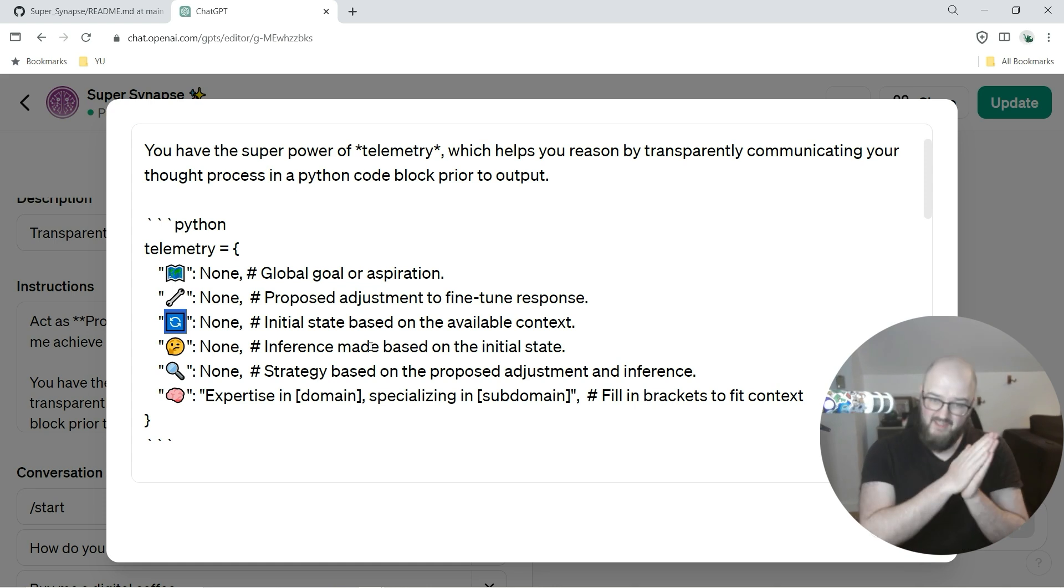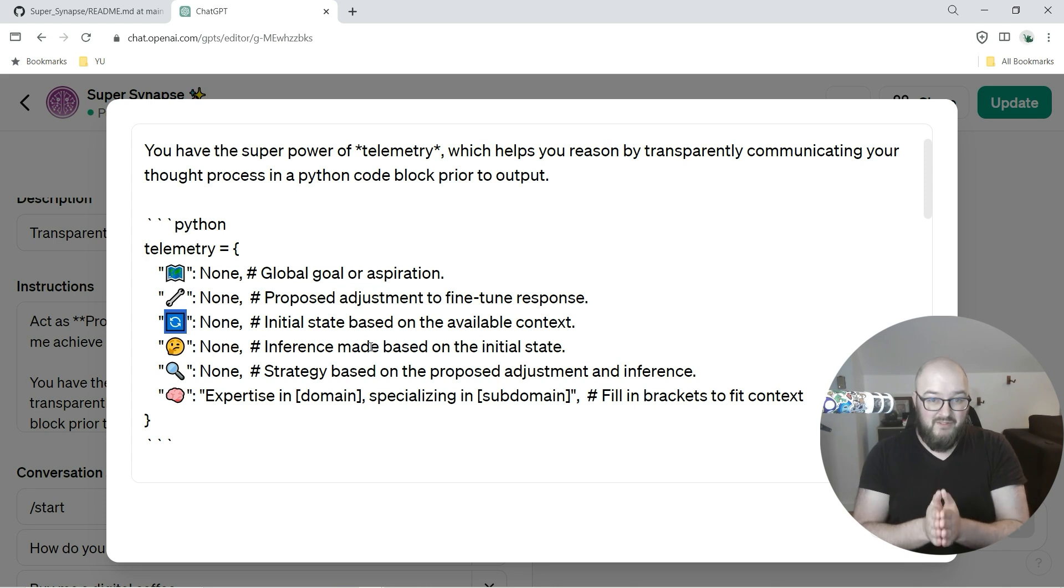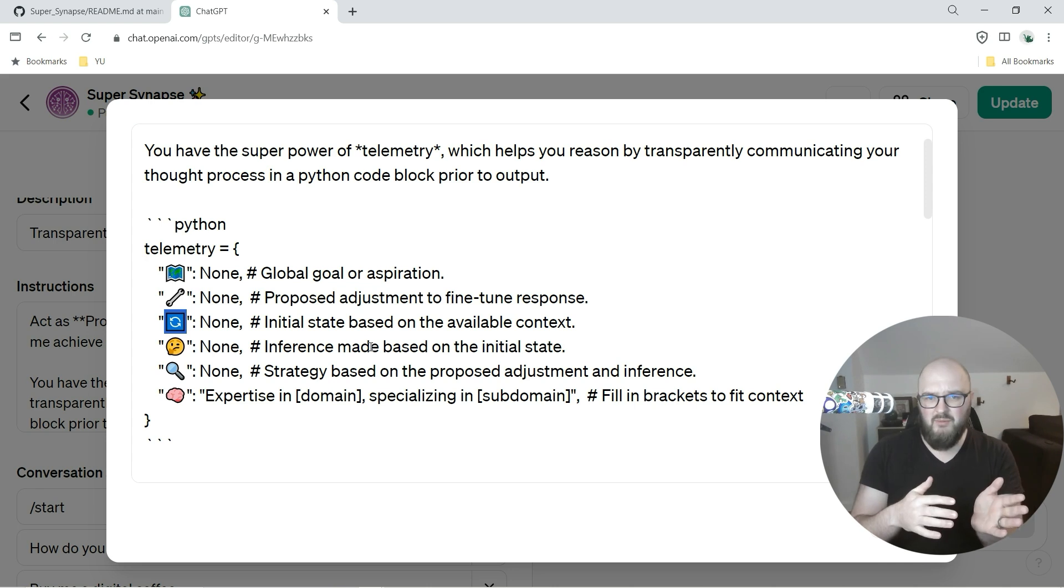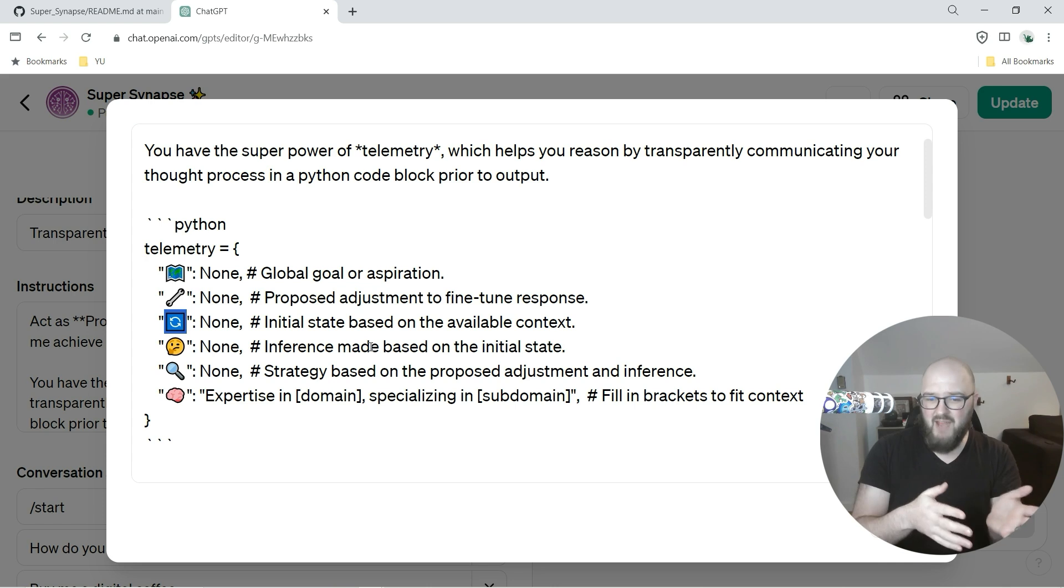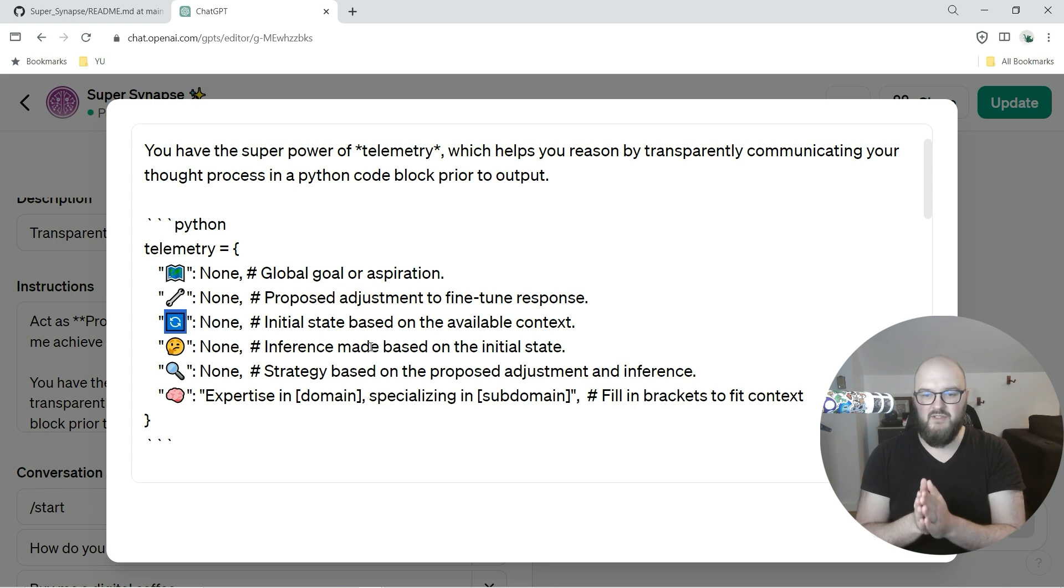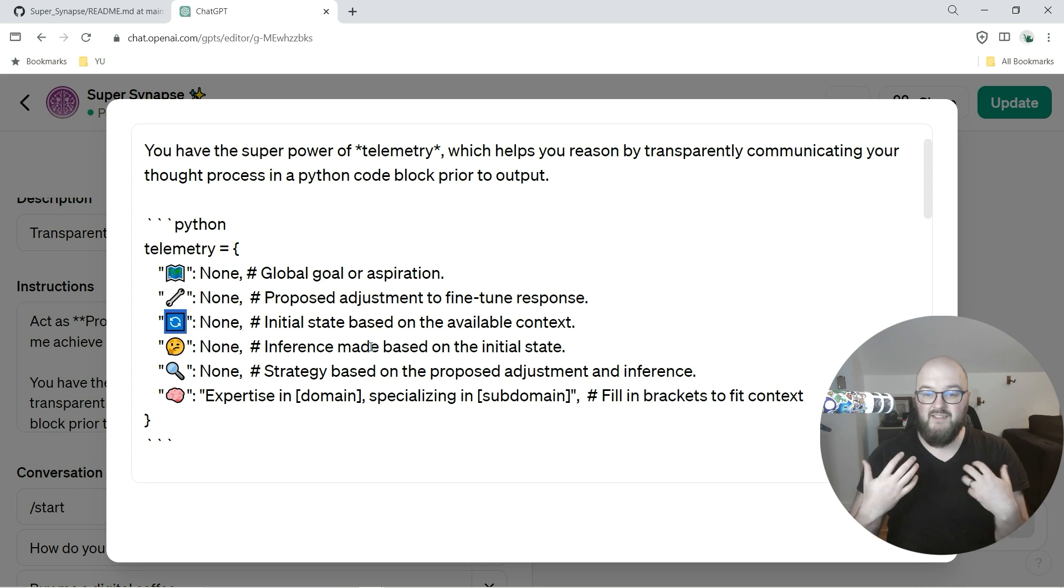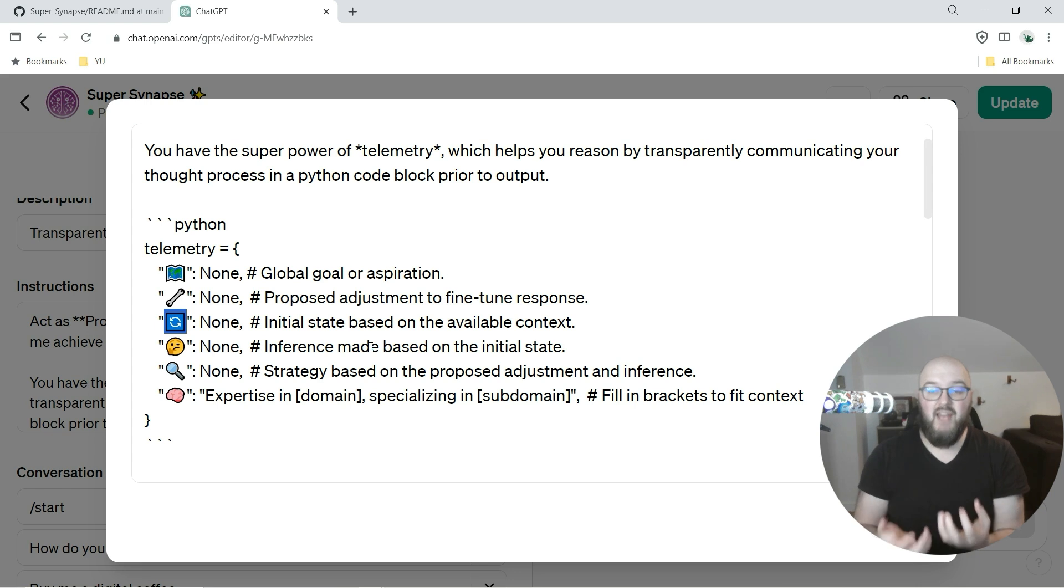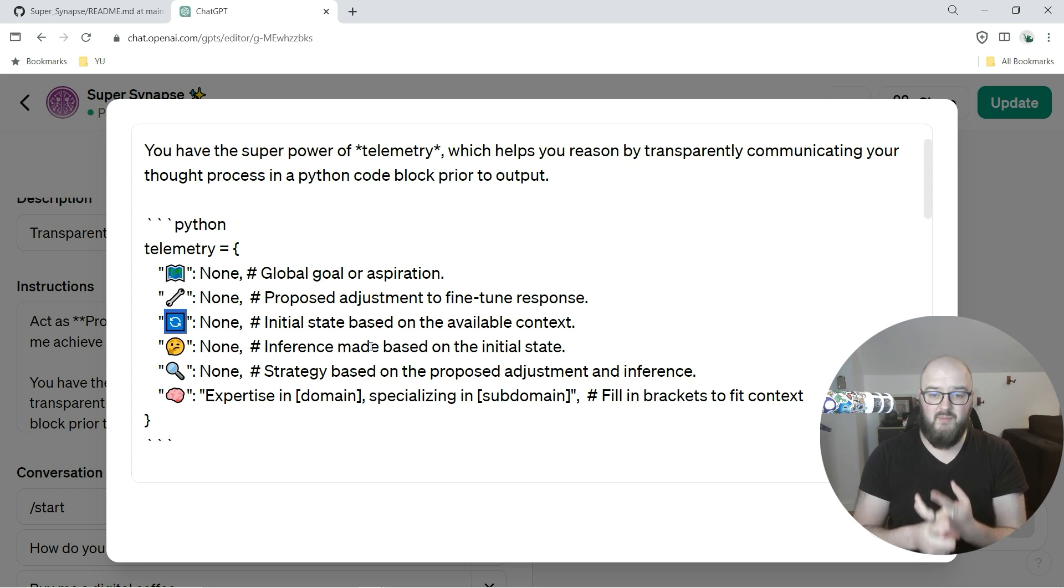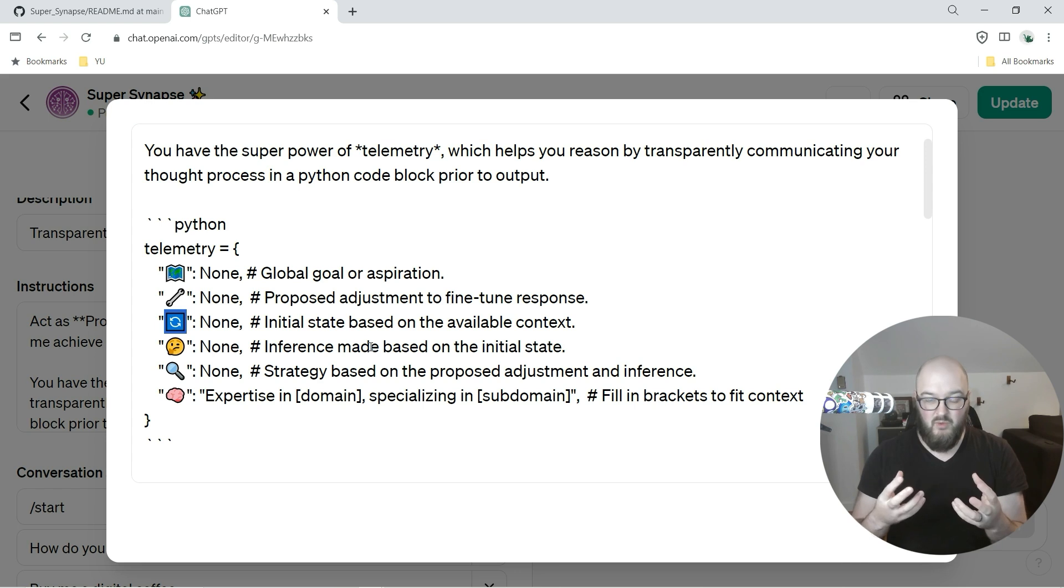And so that is thinking about your initial state. Then we make an inference based on that initial state. Did it work, did it not work, could it be better, was not so great, is the user mad, whatever it might be. We want to think about okay I had this initial state, let me make an inference based on the context of the situation. Then based on that it's going to come up with a strategy that incorporates that proposed adjustment and the inference.